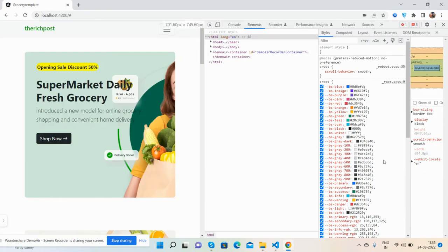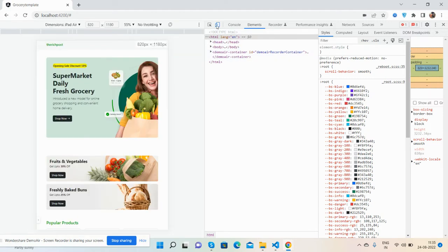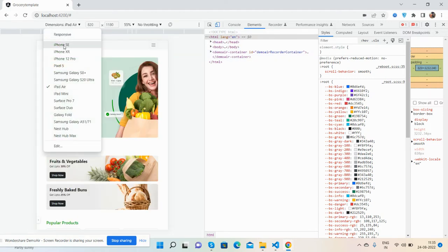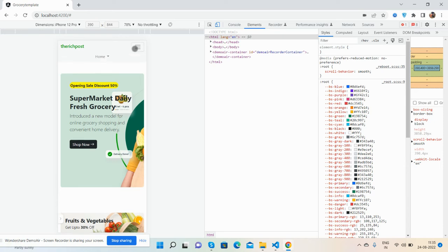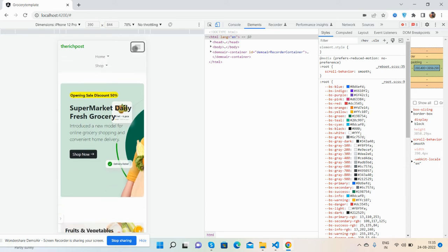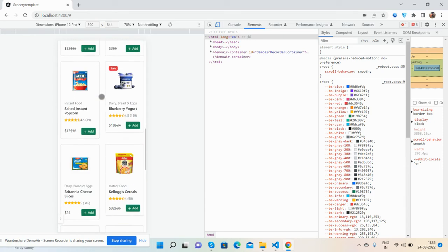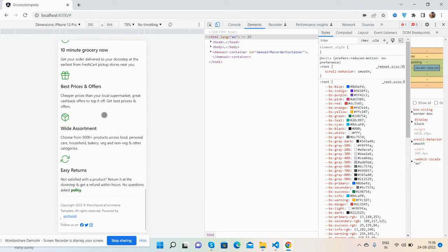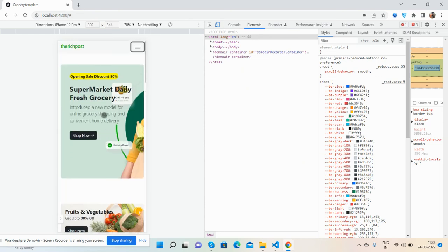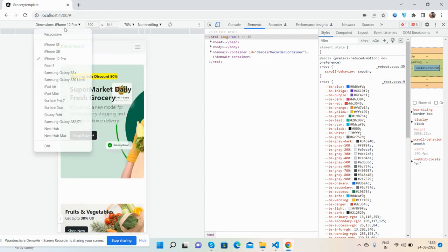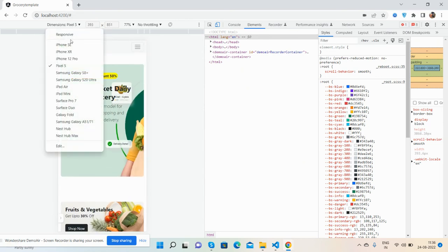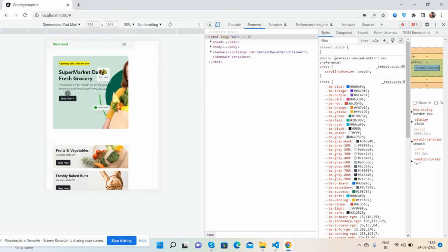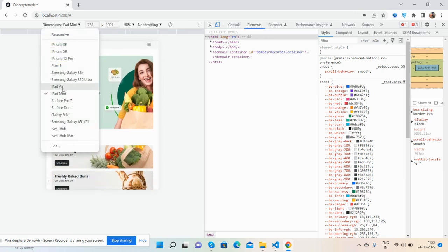And now I will show you its responsiveness. Like I said, it is fully responsive. iPhone Pro, toggle navigation works well. Fully responsive grocery template - it will work for all devices. You can see that, just beautiful.